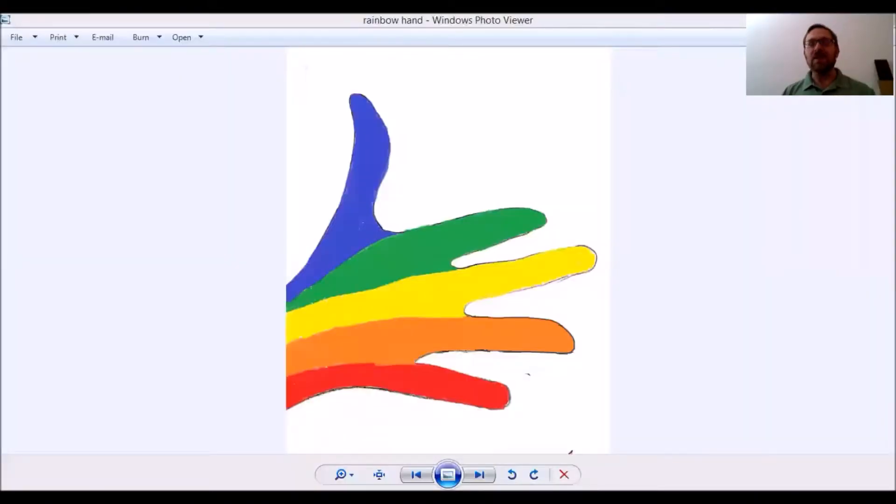All right, now that we've gone through some pre-knowledge for the unit circle, we're going to get into the first visual for the unit circle, and that is this rainbow hand.